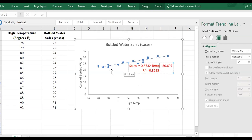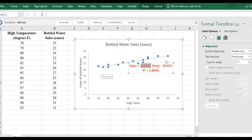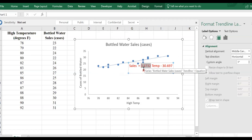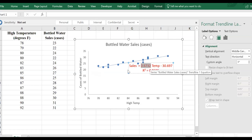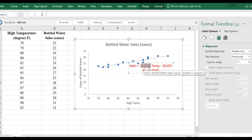This shows us that there is a positive relationship — there is a positive slope. The trend line summarizes the whole scatter chart, and the positive slope means there is an increasing relationship. As temperature increases, sales of bottled water increase, and specifically, as temperature increases by one degree Fahrenheit, sales increase on average by 0.67 cases of bottled water.